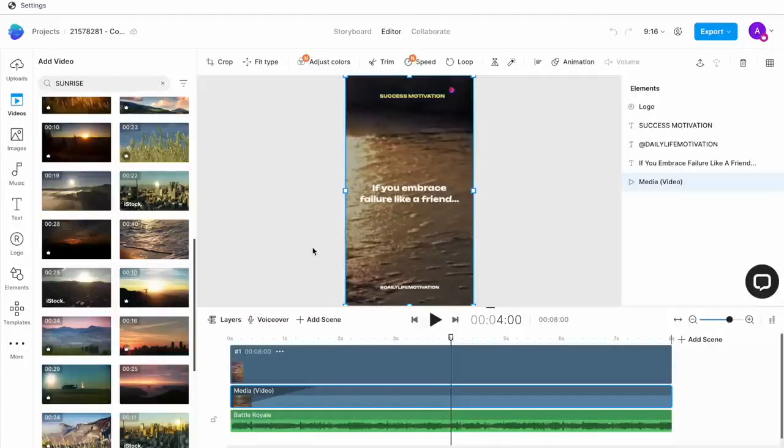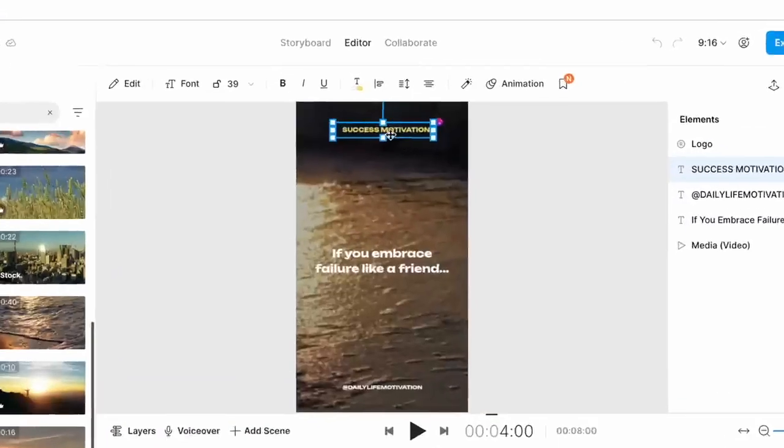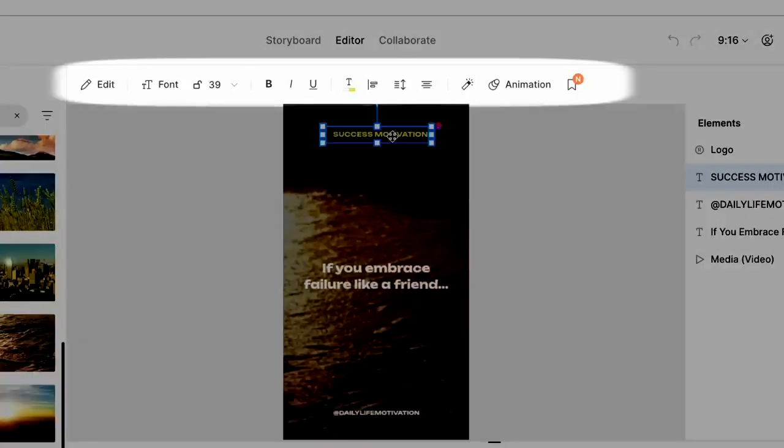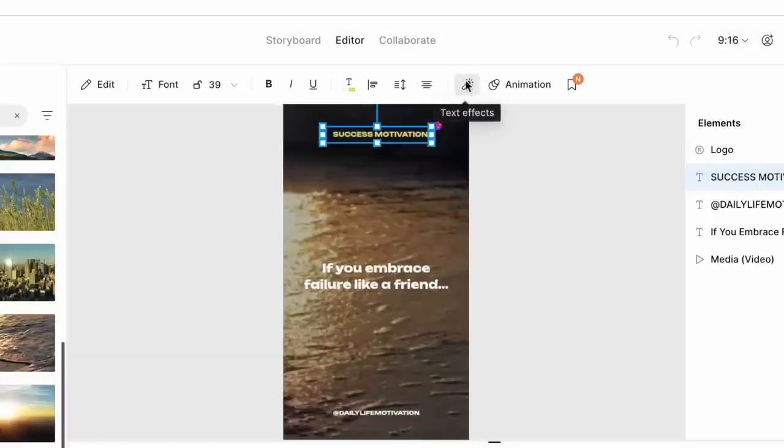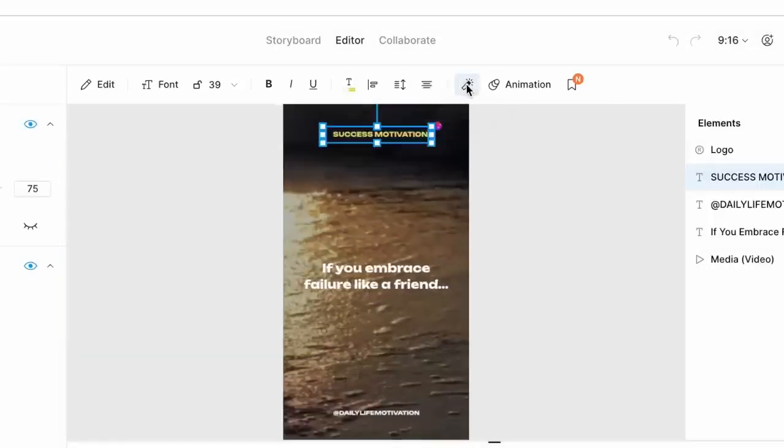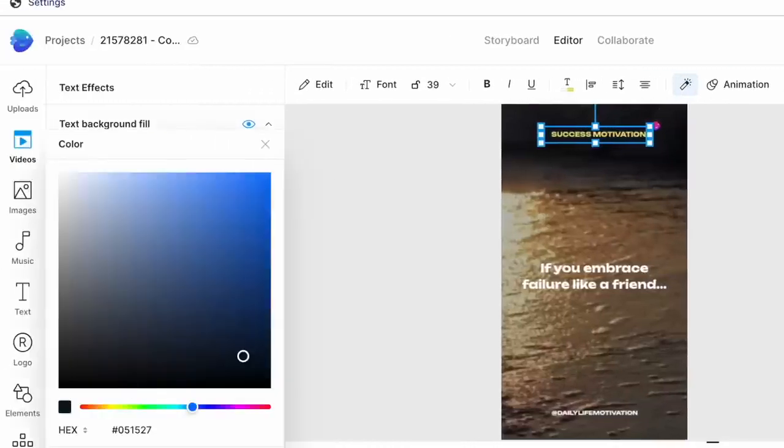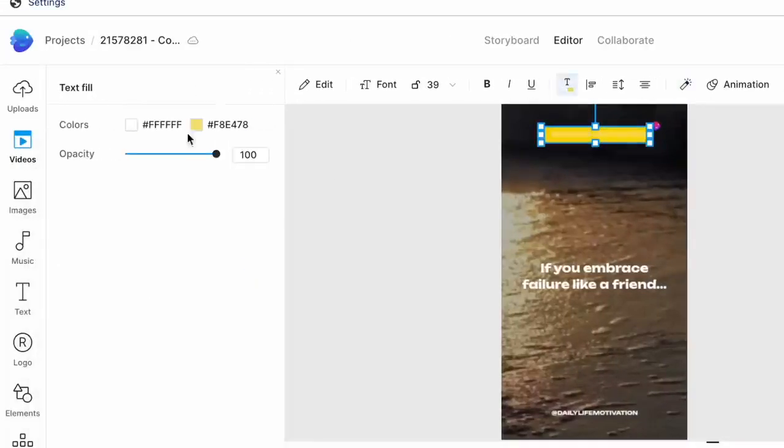You can also go ahead and change the colors for some of the fonts to bring in even more variety. Let's say I want to change the background color for this bit that says success motivation. I can simply select the text box on the canvas. And then I am going to use the menu on top to make the changes. So for background color, I'm going to choose the text effects option on the canvas. This opens a window on the left where I can just choose a different color for the background.